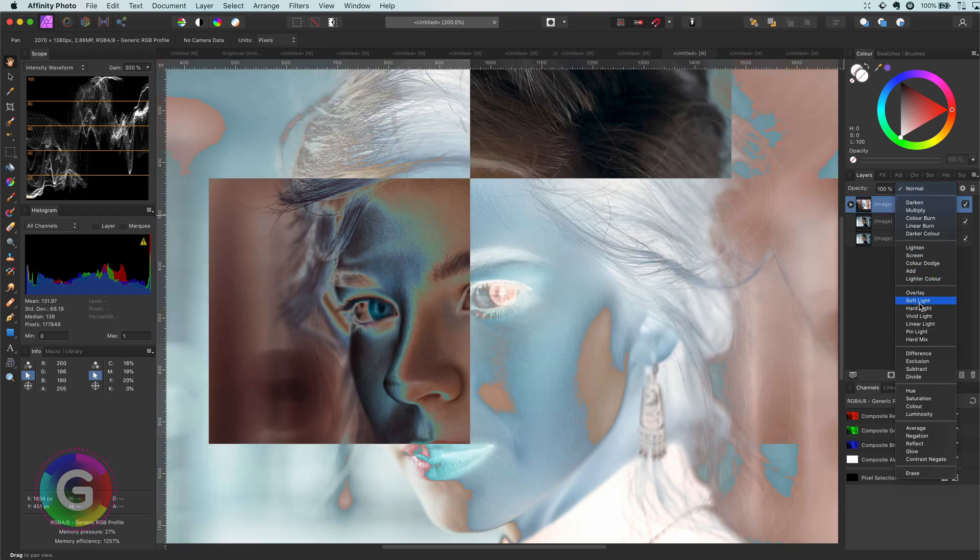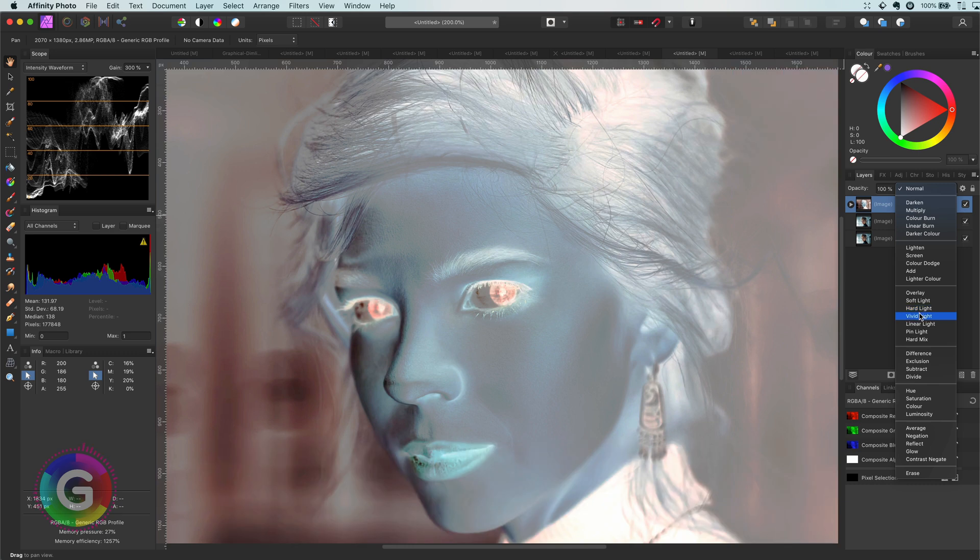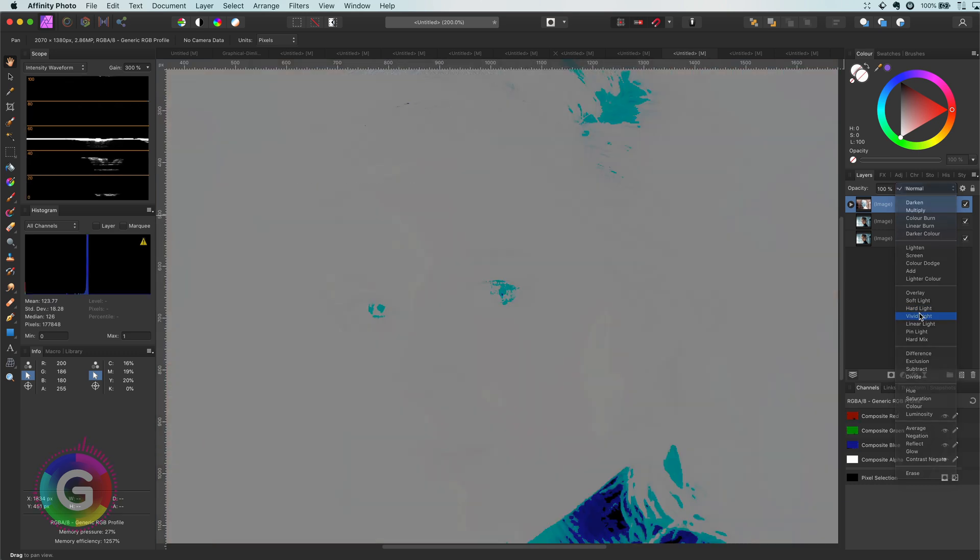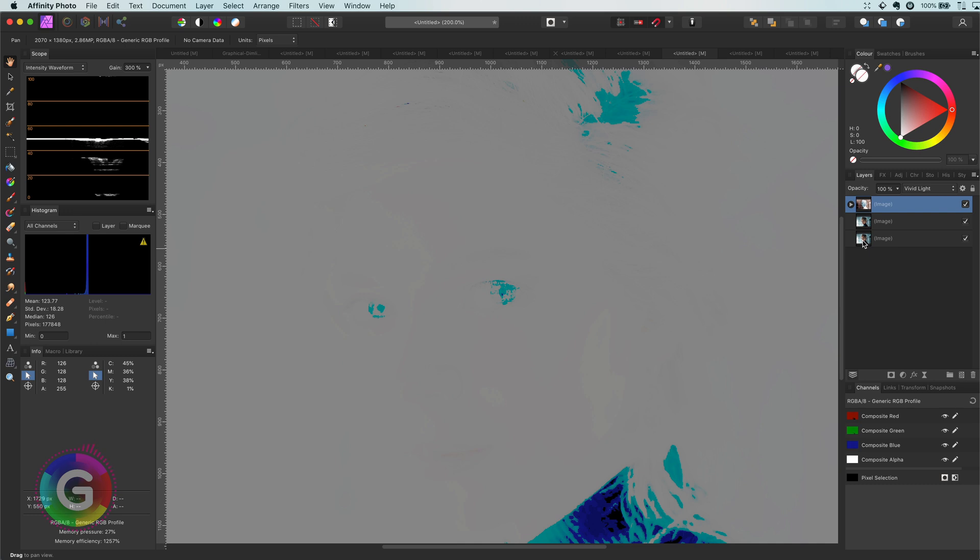Next step is to change the blend mode of this layer to vivid light. When you apply an inverted vivid light to an image itself, you will get a grayscale image with a little bit of colored highlights, as you see right now.